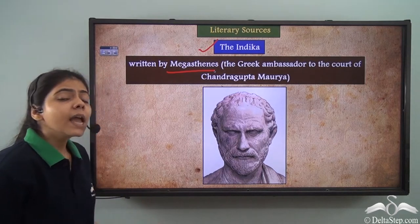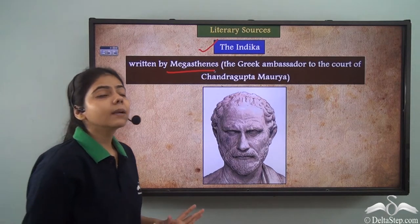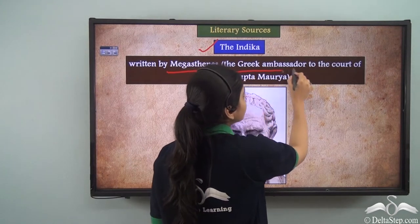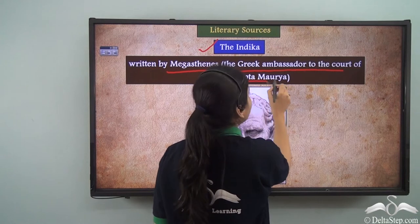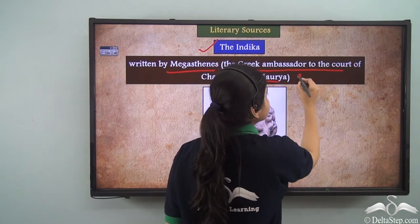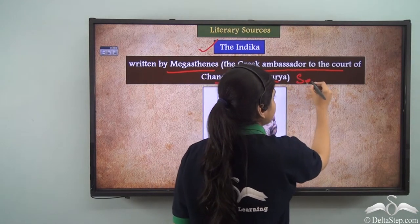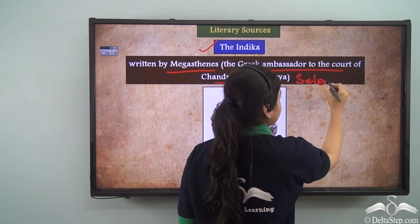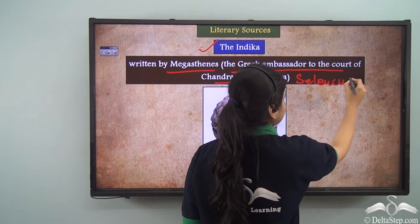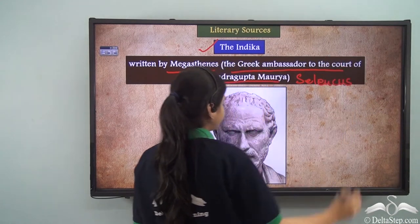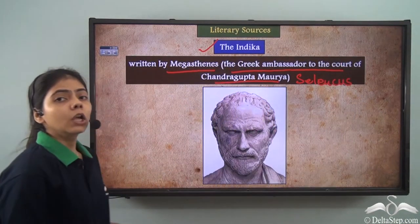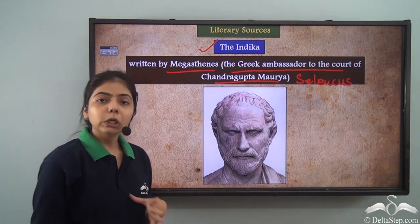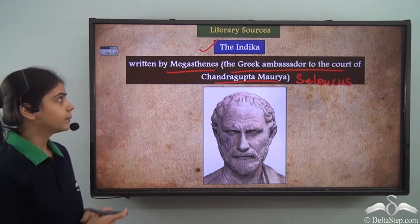Now who was Megasthenes? He was a Greek ambassador who was sent to the court of Chandragupta Maurya by Seleucus Nicator.